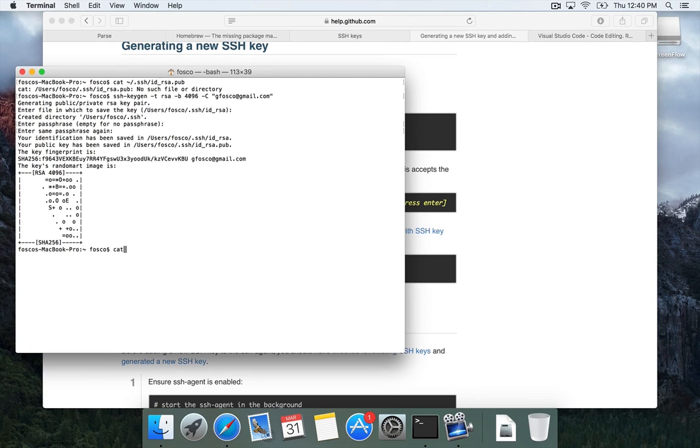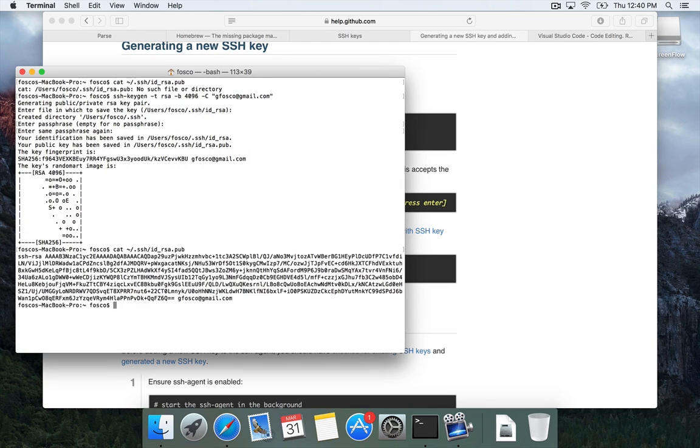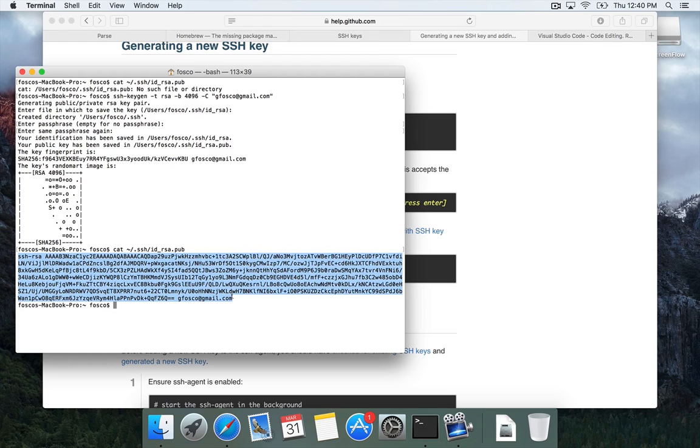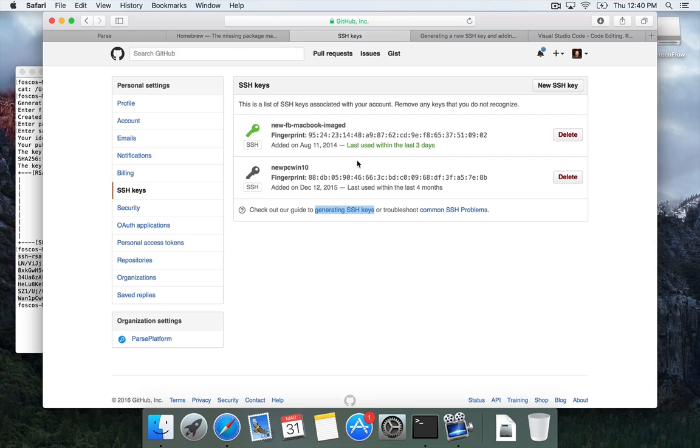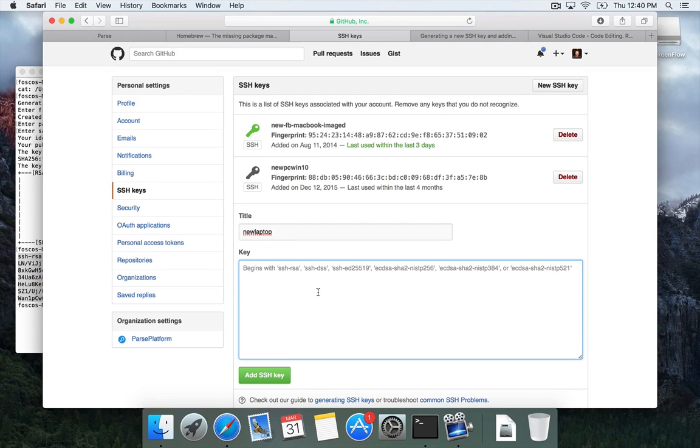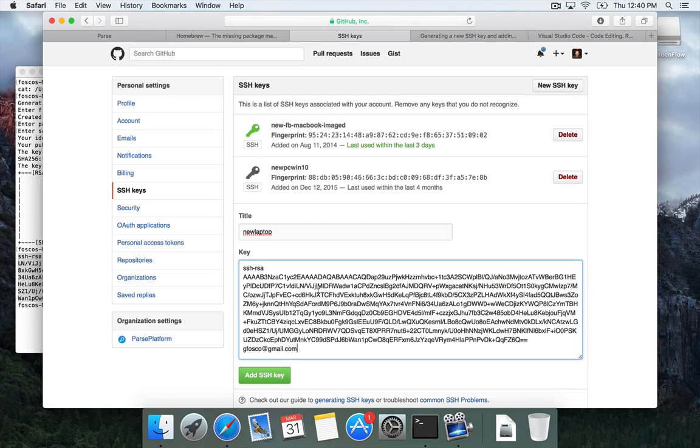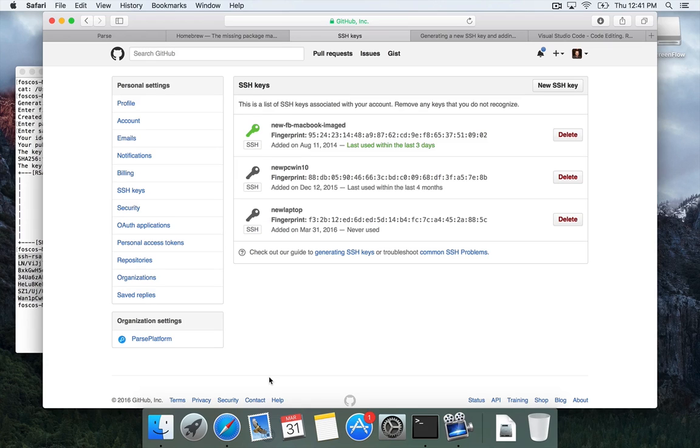But what we need to do is access this pub file. So again, we're going to type cat tilde slash dot SSH slash ID underscore RSA dot pub. And we're going to copy this entire output. Copy that. You go back to GitHub. And we can go back to the SSH key page and click new SSH key. And you give it a title. It's like your new laptop. And then you paste in the key that we copied from the terminal. And then we're all set up. This is a good thing to have set up, especially when you get into more advanced uses of GitHub and you have private repositories.